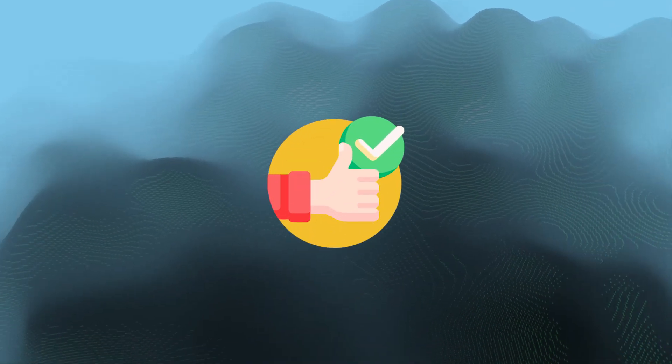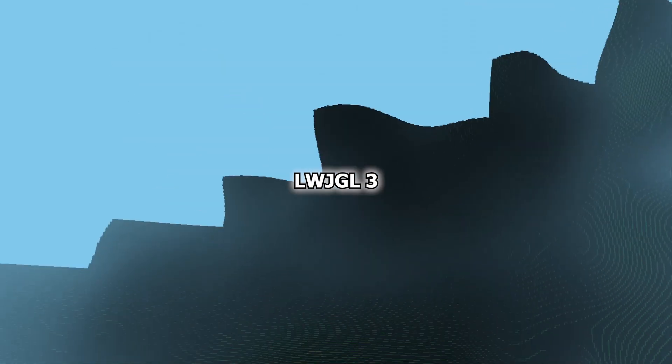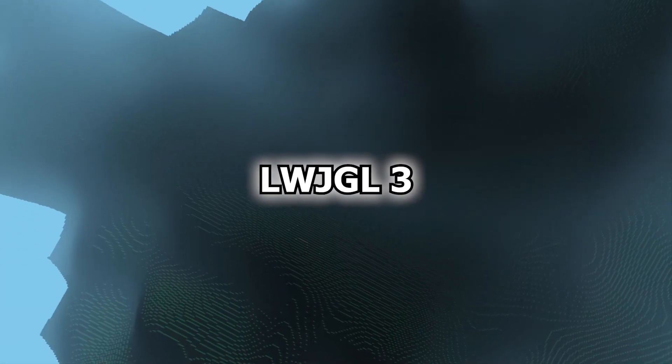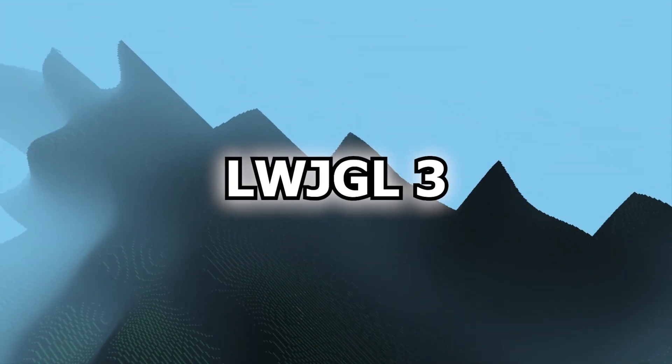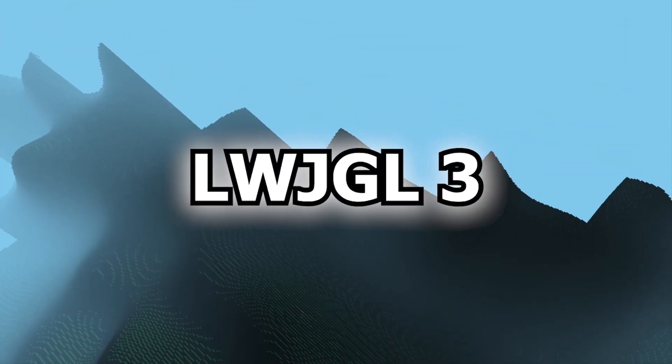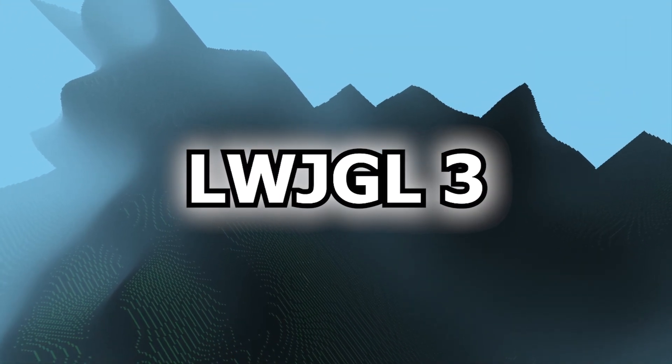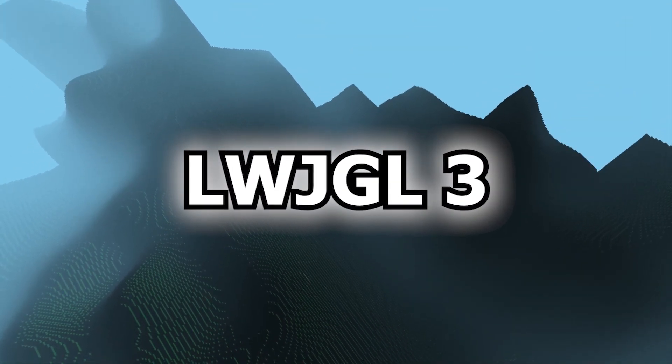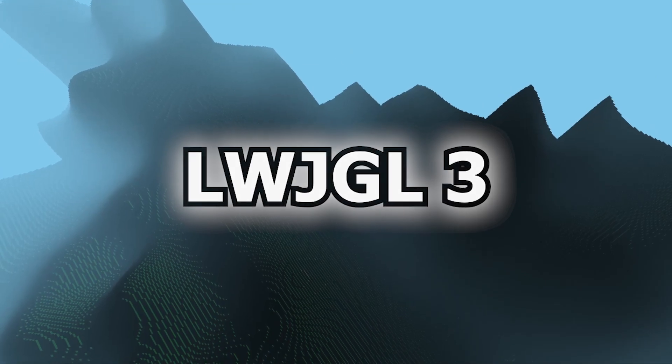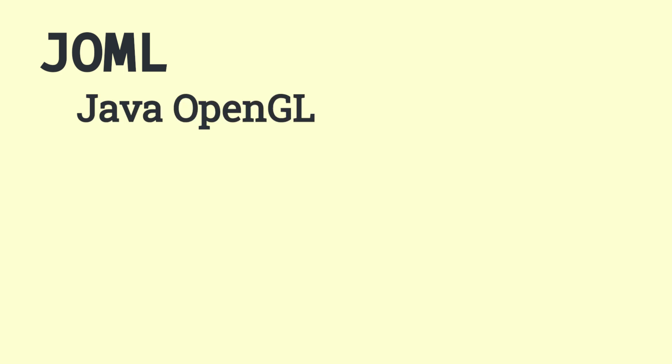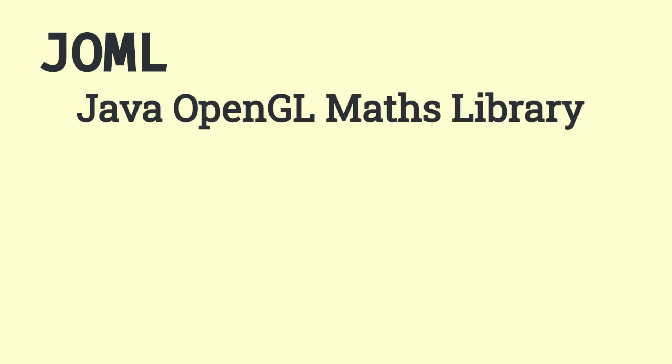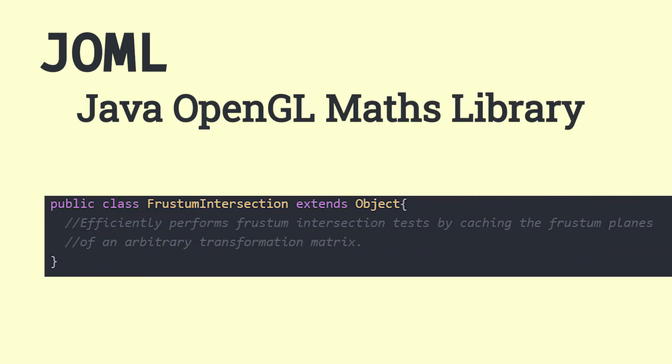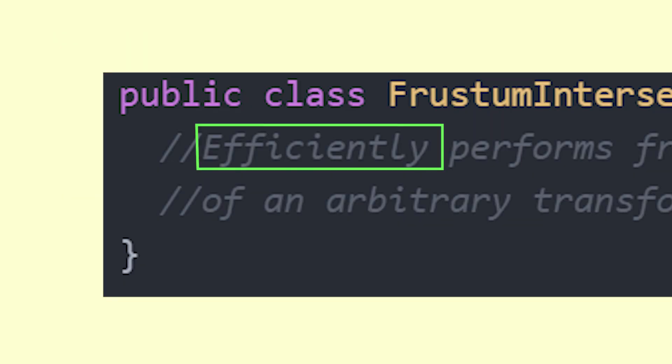But I found a workaround. LWJGL3. A library called JOML for Java OpenGL Math Library has a frustum culling intersection class that does all of the frustum culling stuff that we need in a very efficient way.